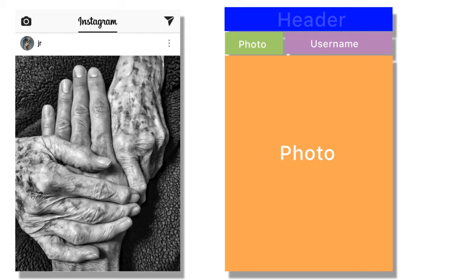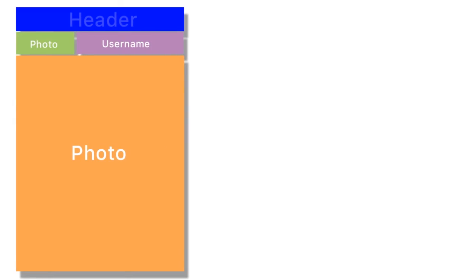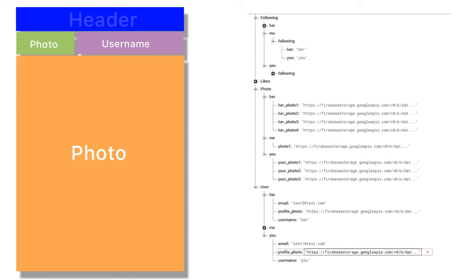The next thing we want to do is talk about what it's going to take to get this feed populated from our JSON structure. If we remember from last video, this is the structure we came up with from our tables. We have a following table, a photo table, and a user table. These are the fields and table structures we're going to need in order to populate all of this data.